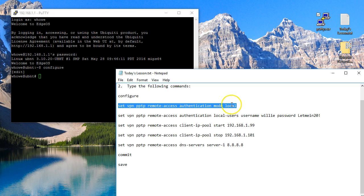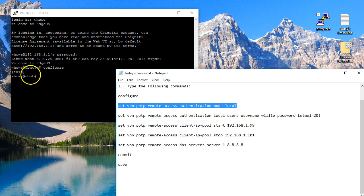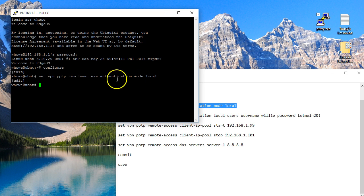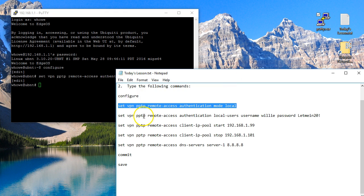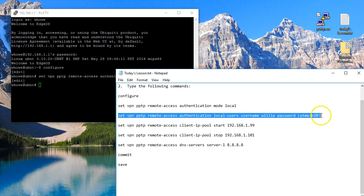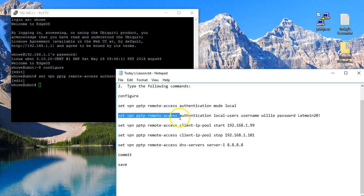And I'll put all this in the description. So we just enabled local authentication mode. The next line is actually going to add a user to the local database, and you can add another user and we'll do that.